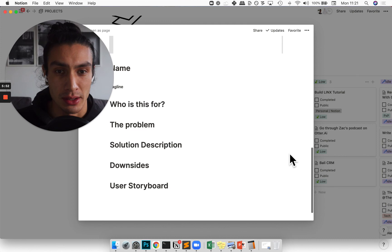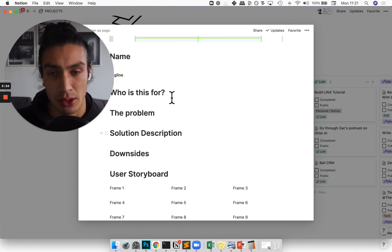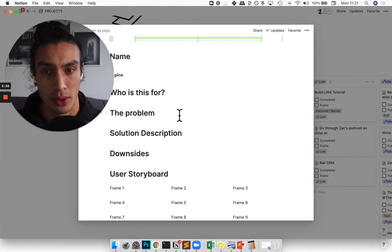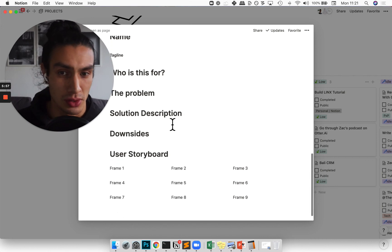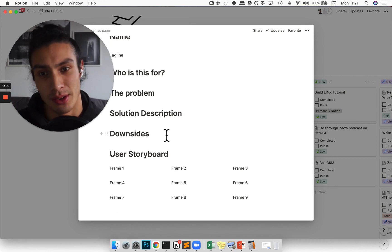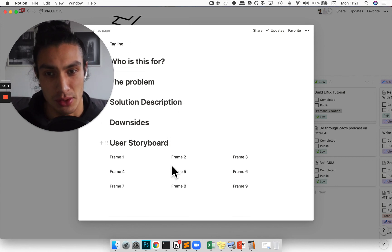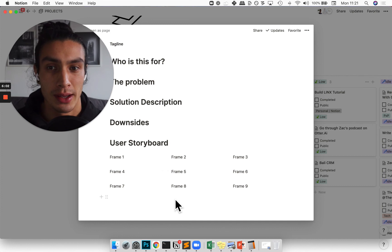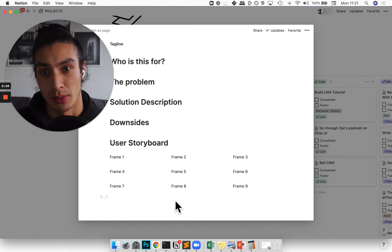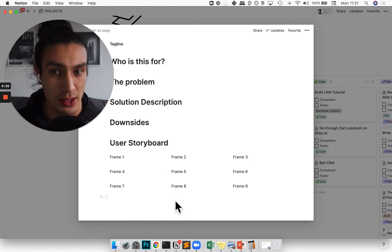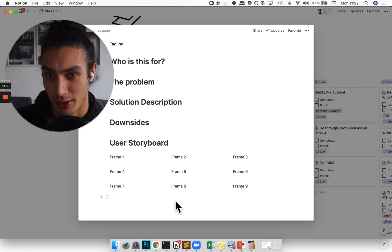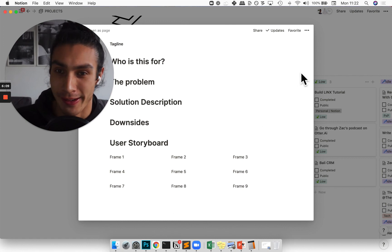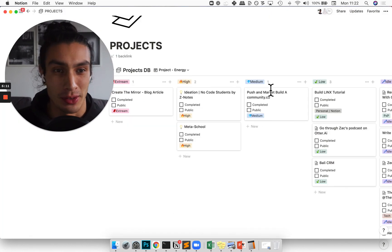Basically I'm going through the name, the tagline, who it's for, what the problem is that this solves, the solution description, what are the downsides of this idea, and a quick user storyboard. And this is cool because then I can share this with someone and be like, hey, do you think this is the right thing to do? So speeding up that flow there.